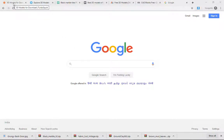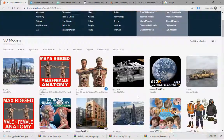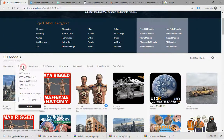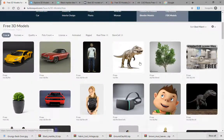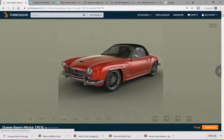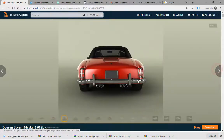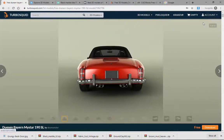Let's enter the Turboside. Click on the free model — you can see the high-end quality. You can download from the Turboside. You can sign in for the Turboside.